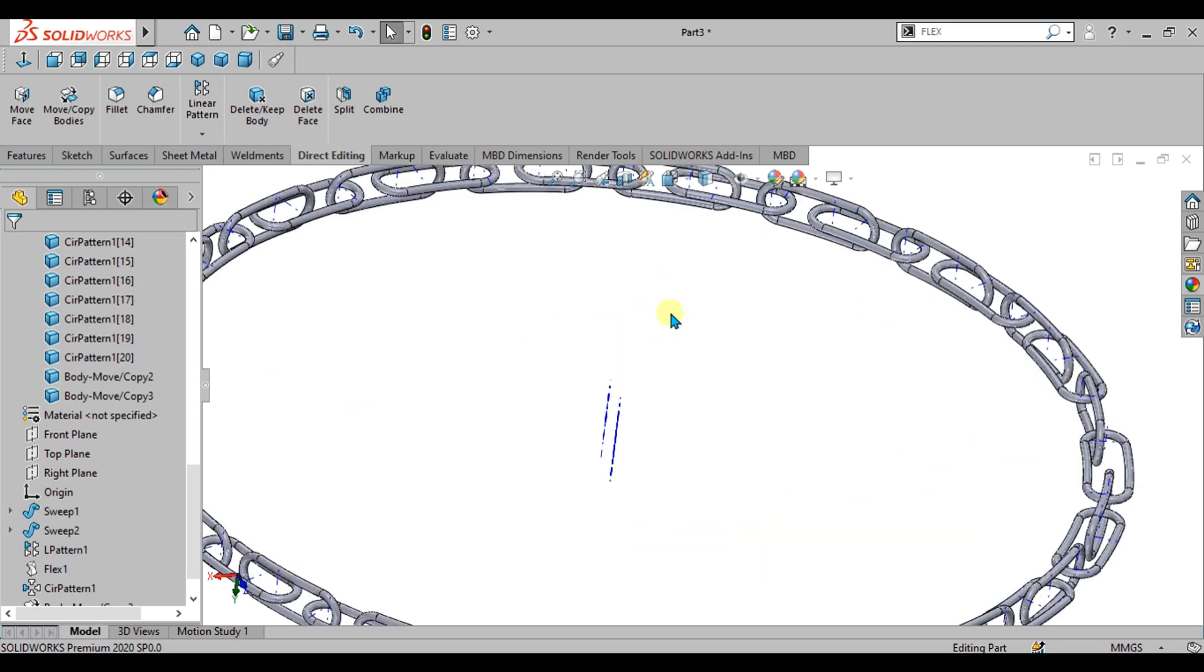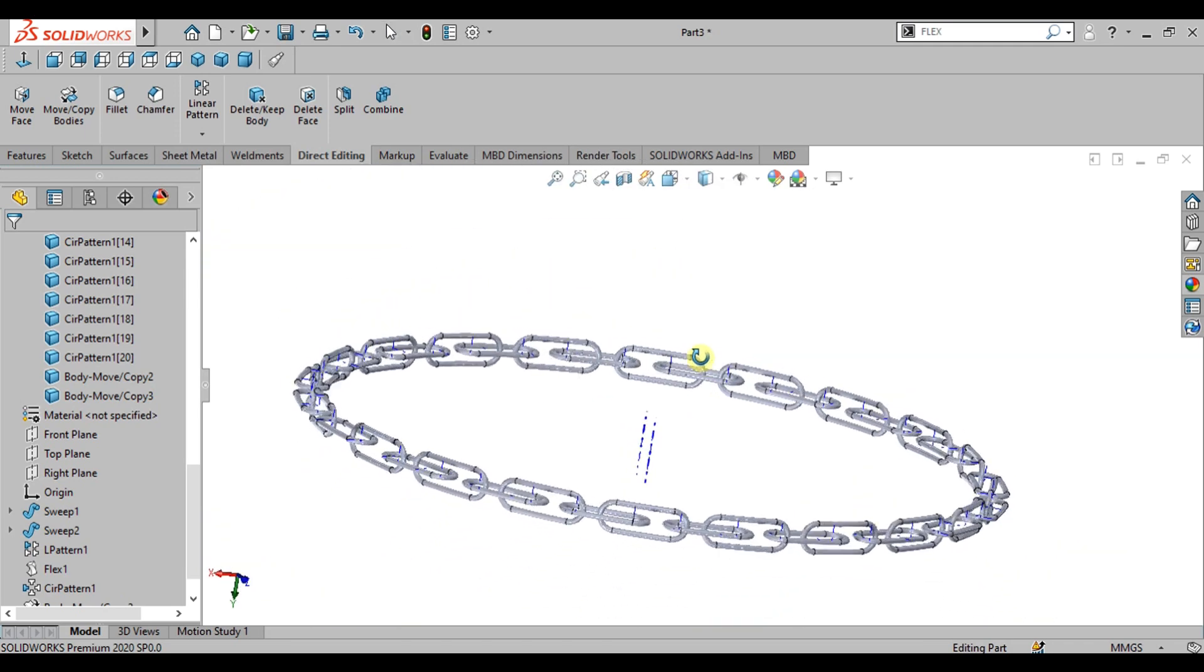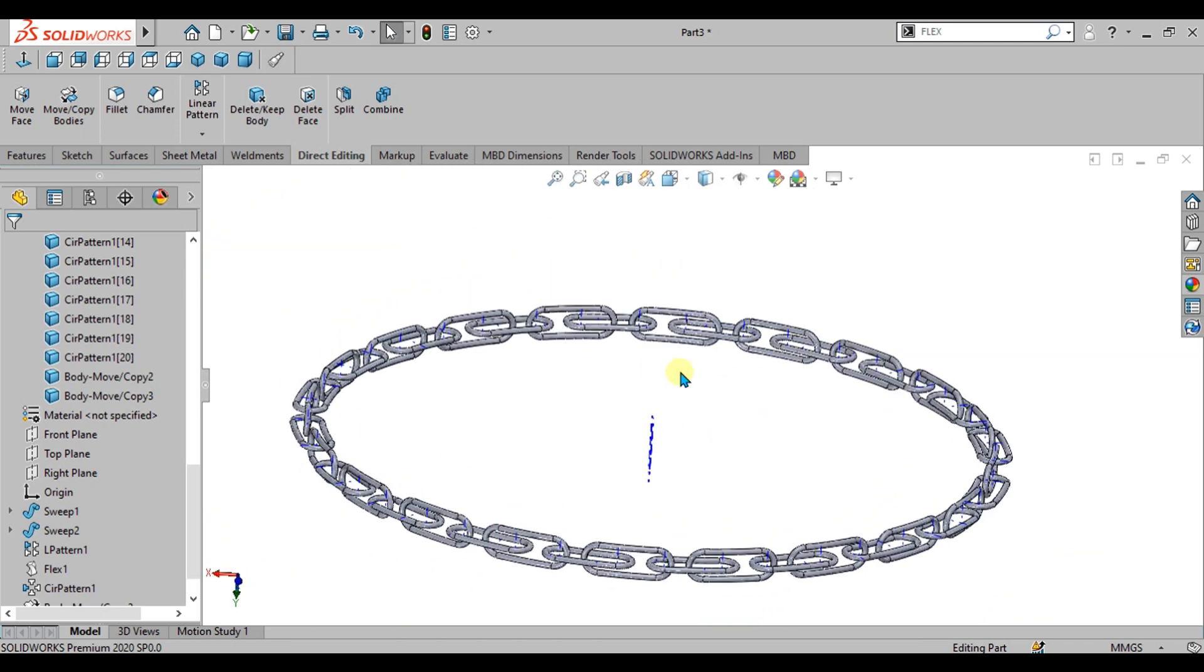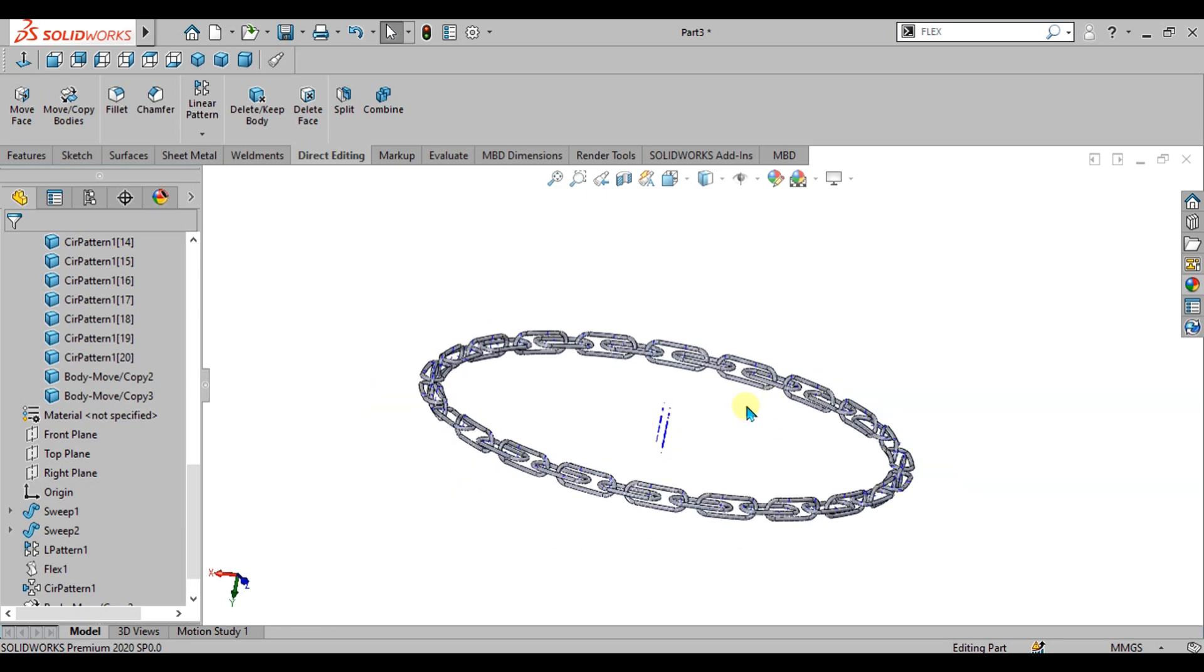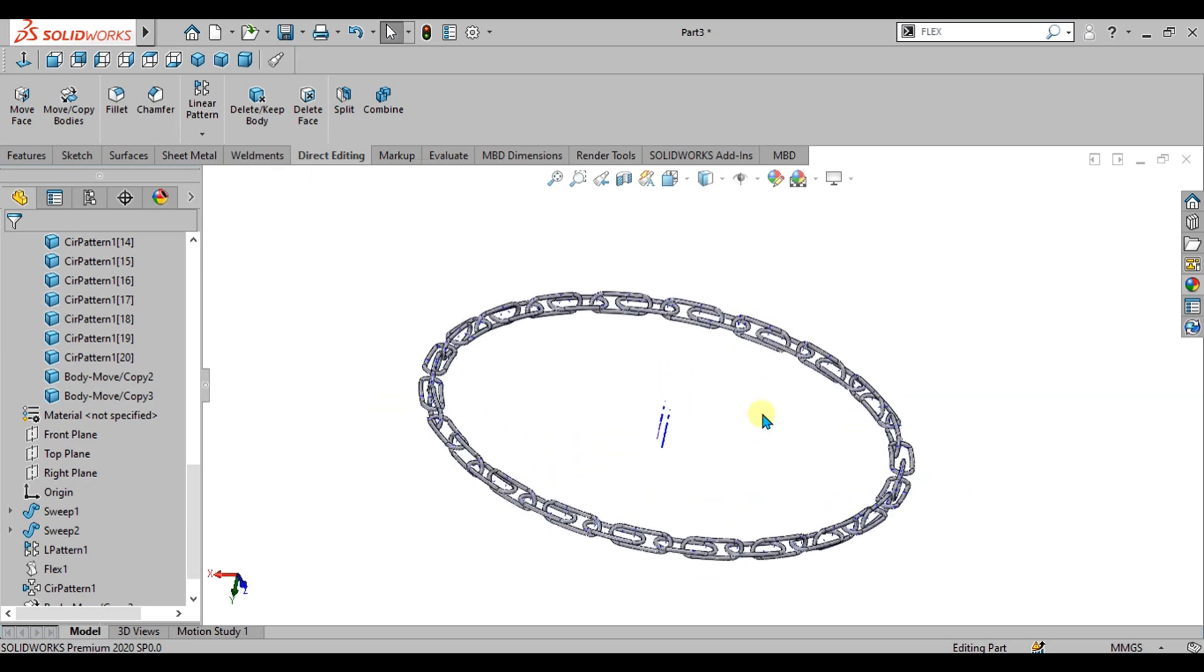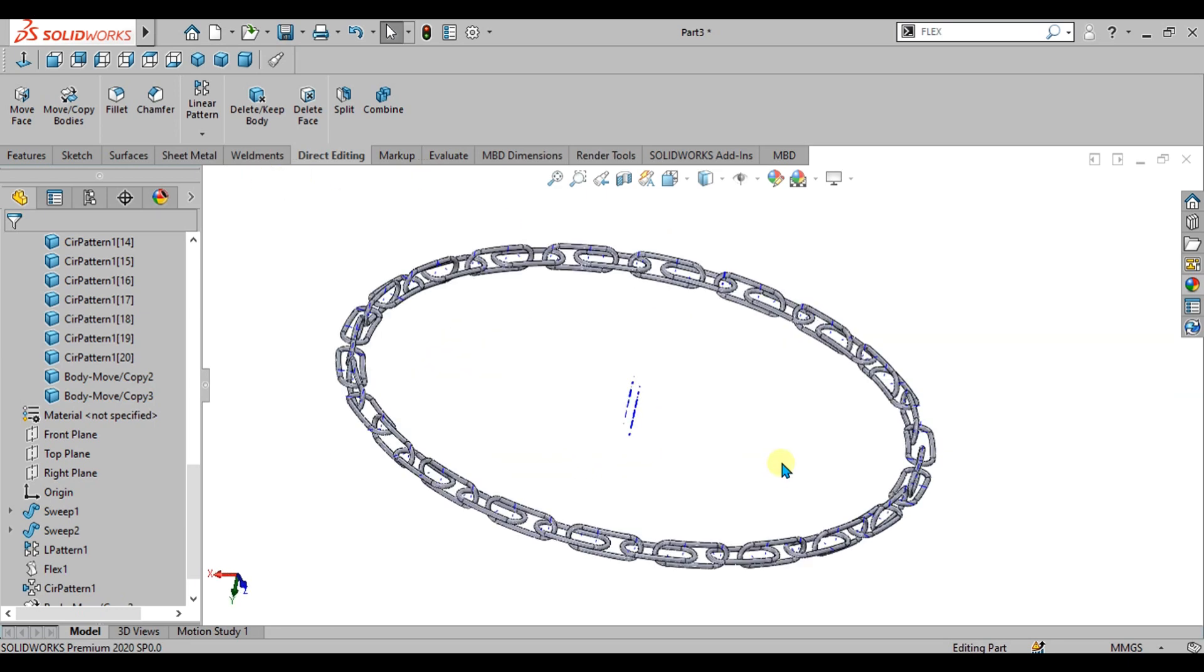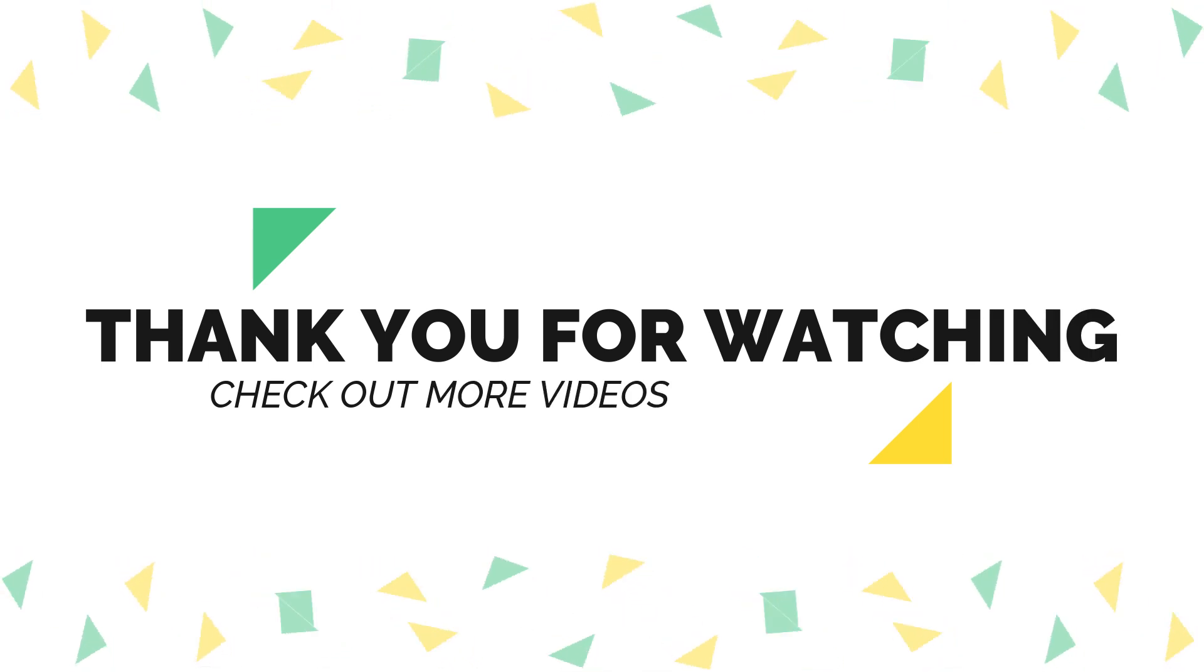This was an advanced tutorial on making the chains and we have learned about the flex command and other different features like direct editing. Thank you for watching, keep supporting and keep sharing our channel for more interesting videos. Thank you.